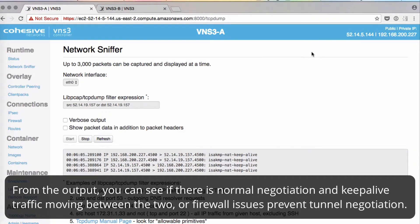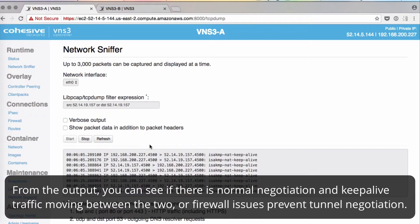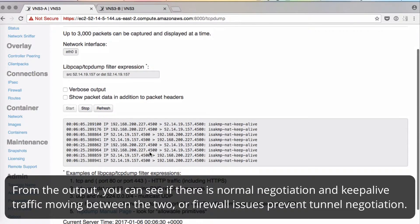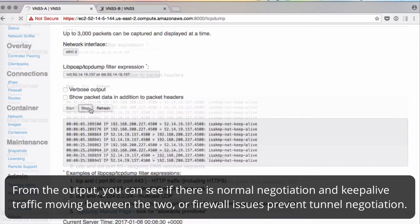Here we can make sure that the encrypted encapsulated packets are moving in both directions, to see that there's network connectivity and no firewall issues preventing negotiations. We'll click refresh again for more data.